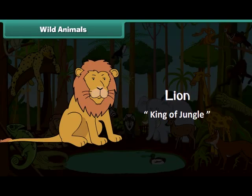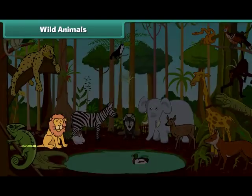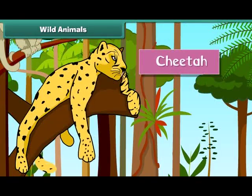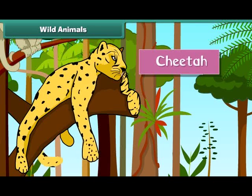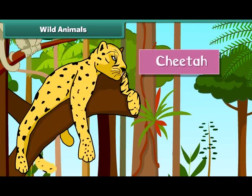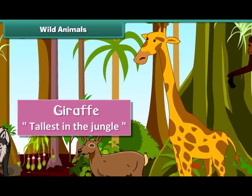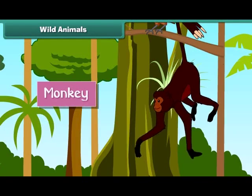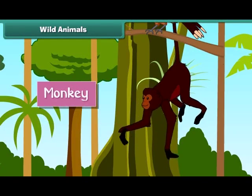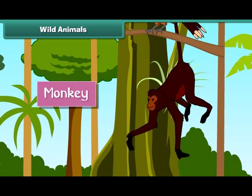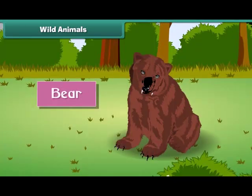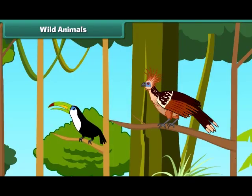The lion eats meat and flesh of other animals. The cheetah is the fastest animal in the jungle — he's also big and strong. The giraffe is the tallest animal in the jungle. Monkeys are quite intelligent and mischievous. The bear is hairy with sharp claws and teeth, and very strong. Insects and birds also live in the jungle.